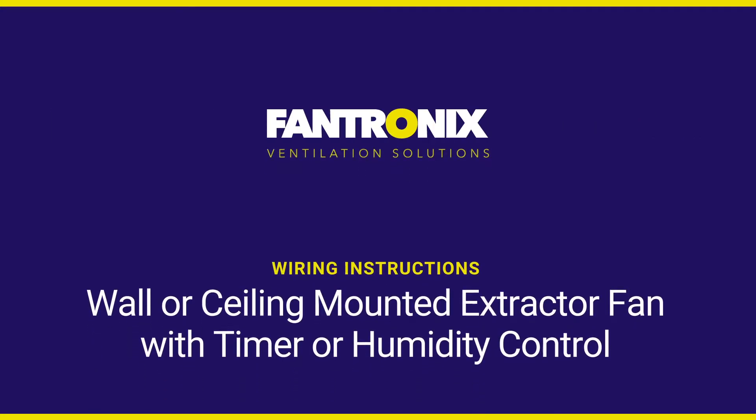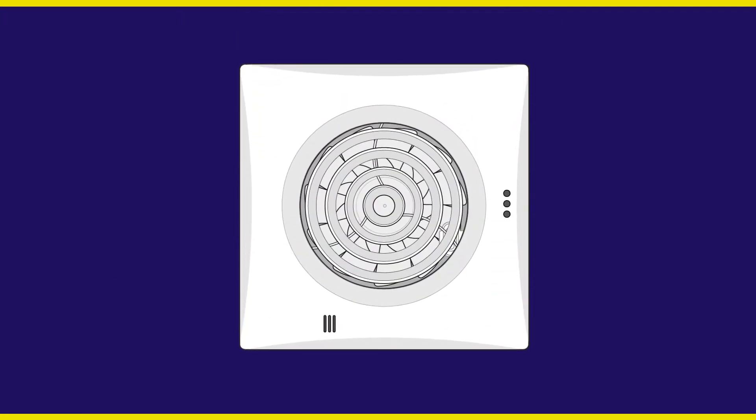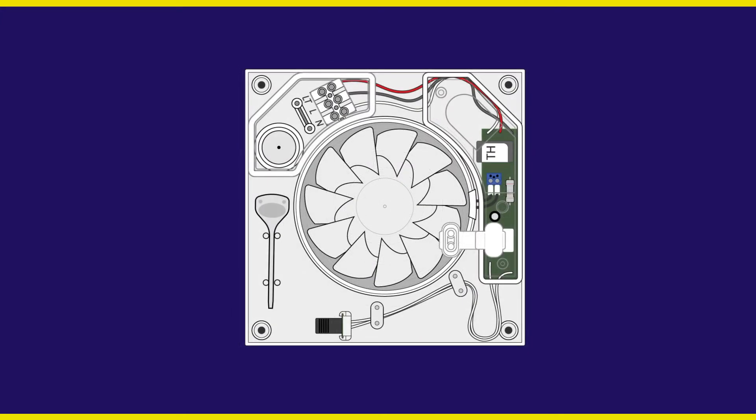Wiring instructions for a wall or ceiling mounted extractor fan with timer or humidity control. With the front cover removed, locate the electrical terminal box.